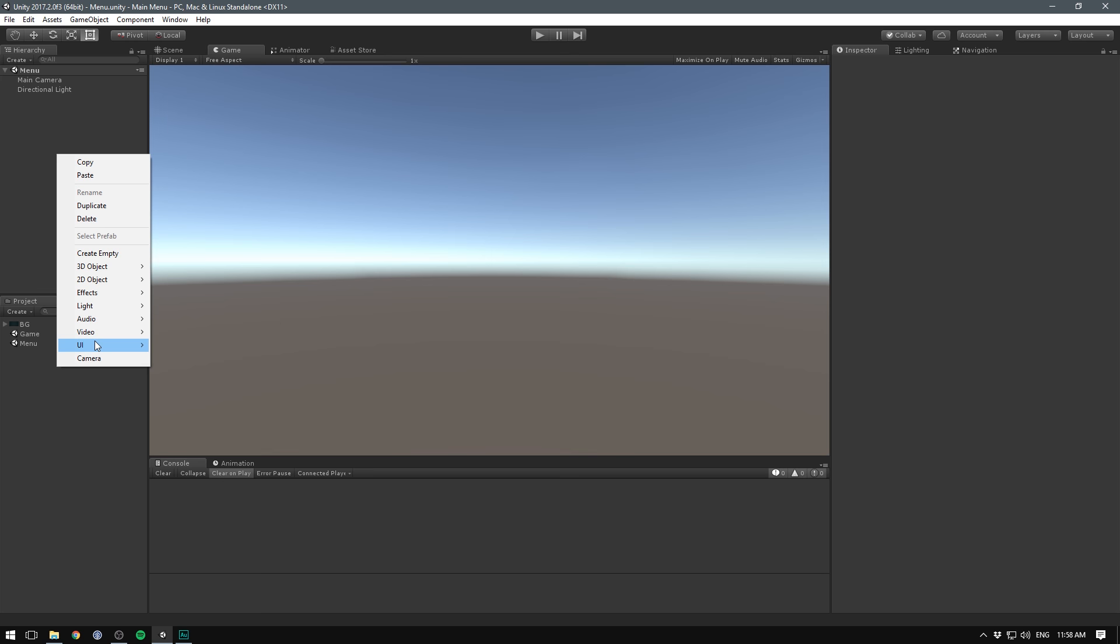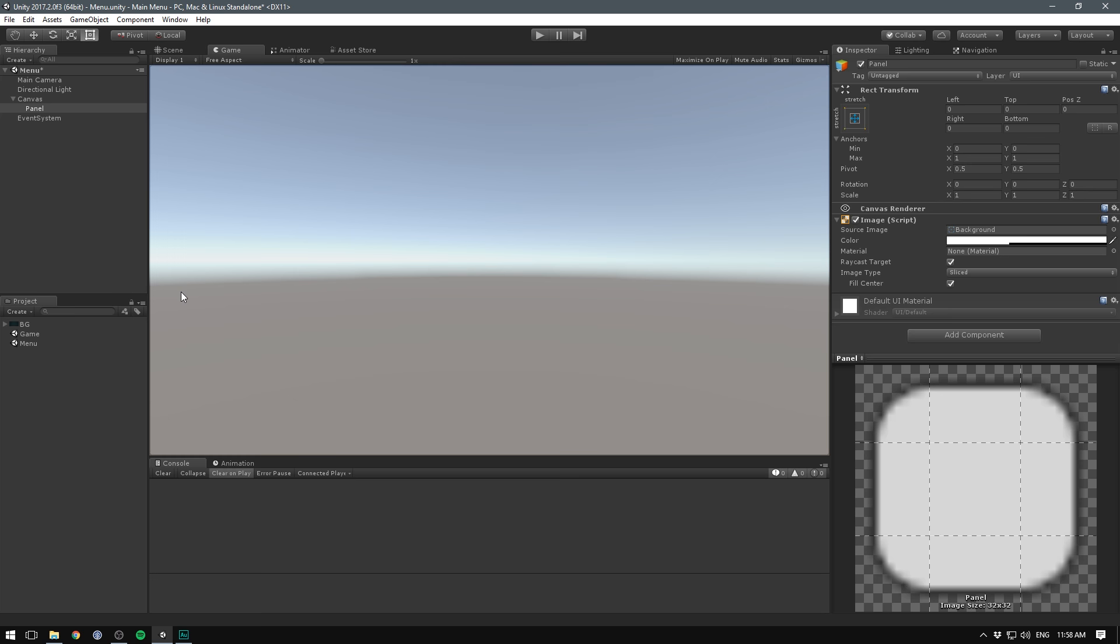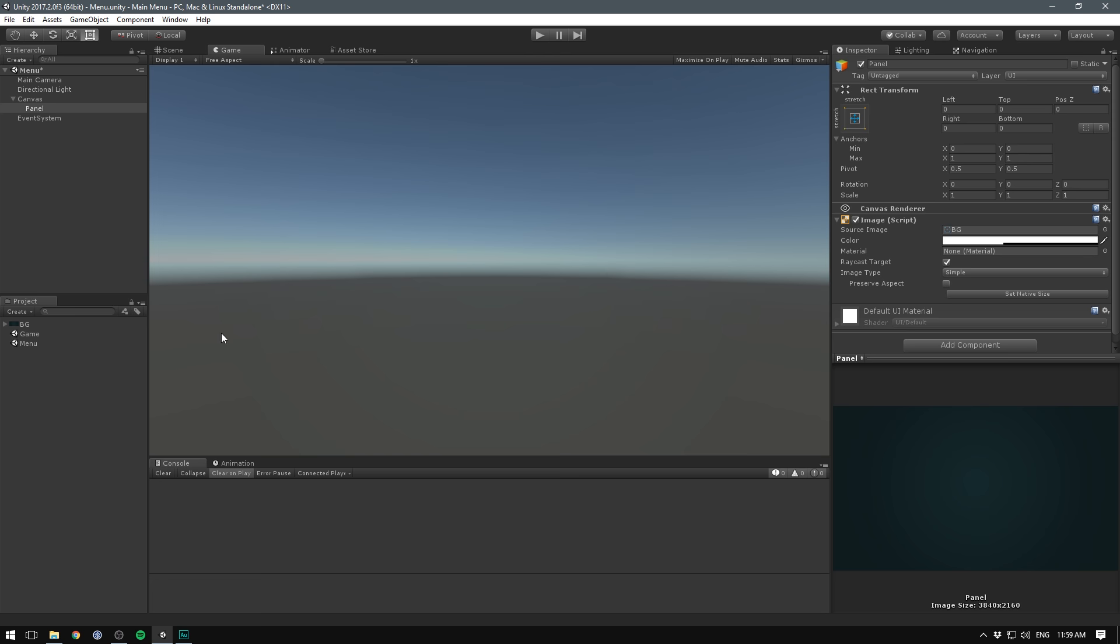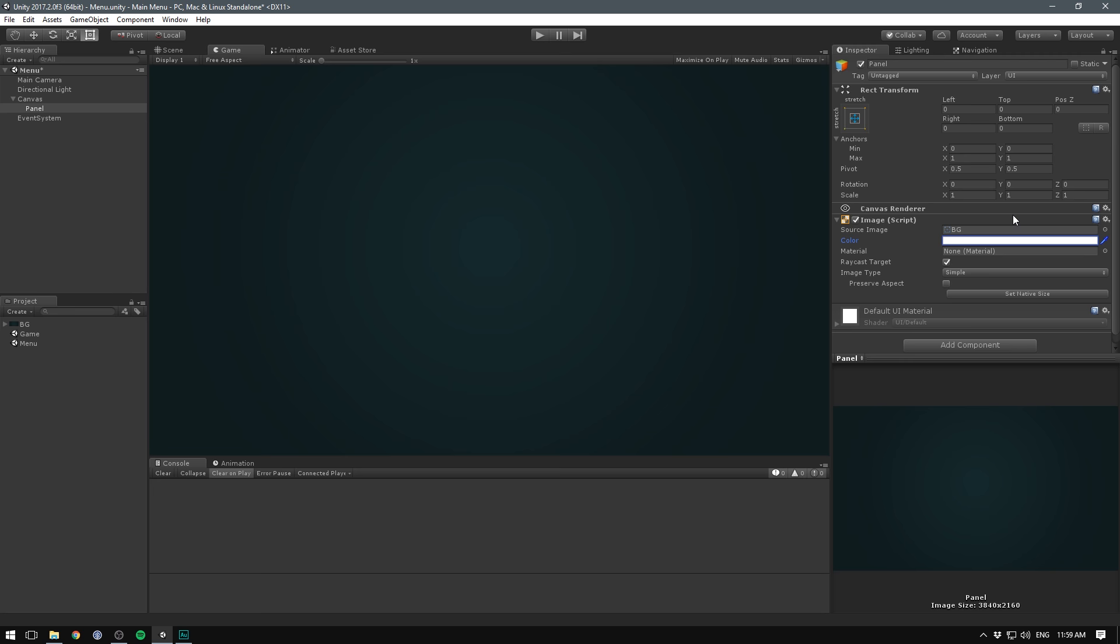Let's right click in our hierarchy, go UI and select panel. This will create a canvas, and inside of this canvas, it will create a panel. Now I wanna go under image and replace the source image. I've imported my own background image here that we can drag in. You can choose to use any sprite here. Just make sure that when you select it, under texture type, it's set to sprite 2D and UI. Then under our panel, let's go to color and let's amp up the alpha channel. So now we have a nice backdrop for our menu. Let's rename it to background.